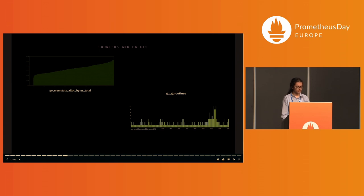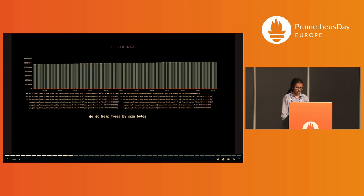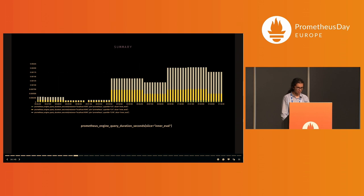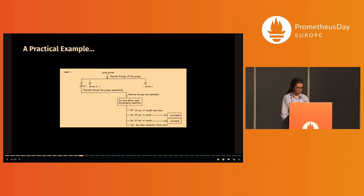On the top left is a counter and on the bottom right is a gauge. This is another default metric: a histogram and a summary.